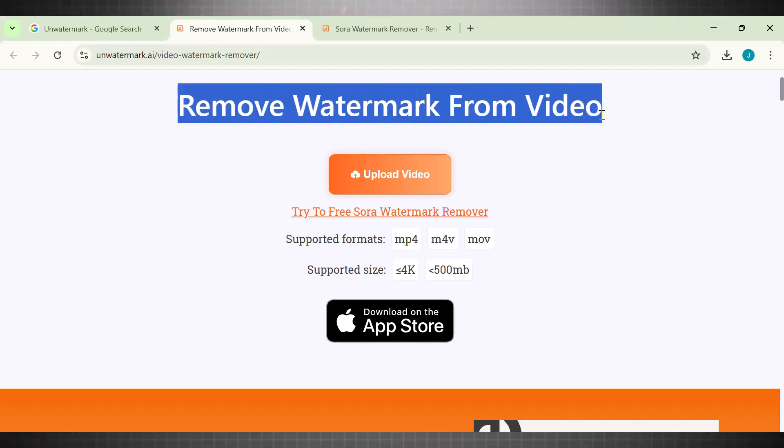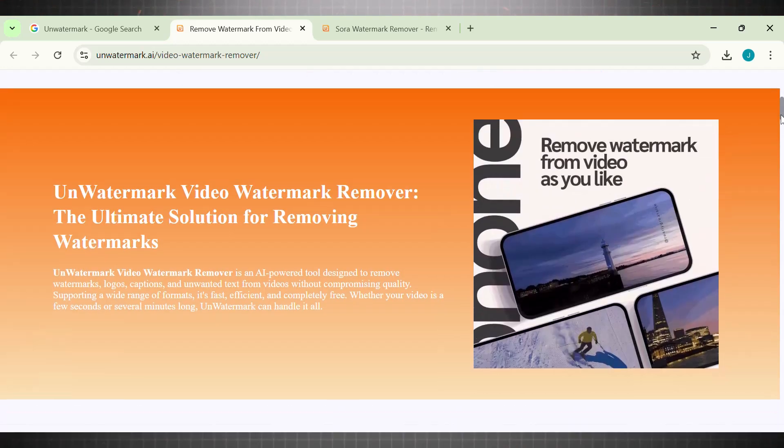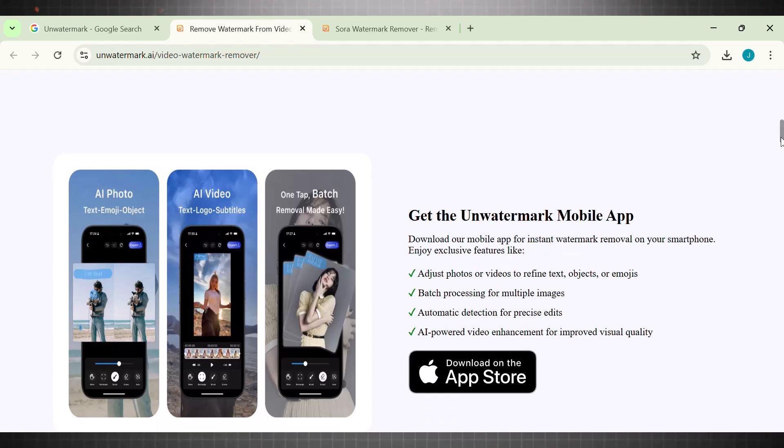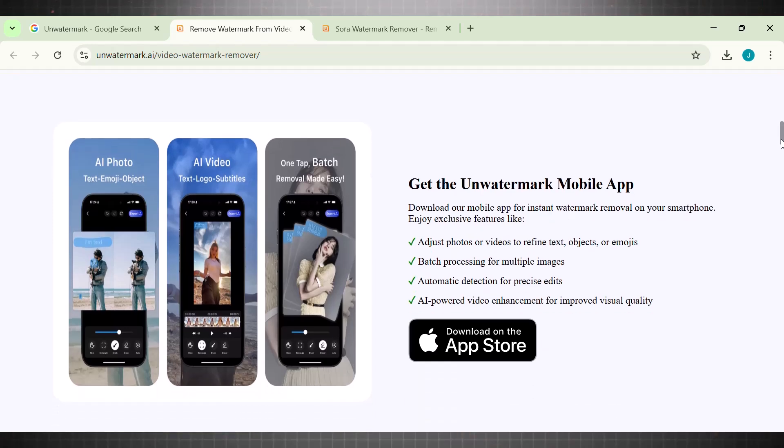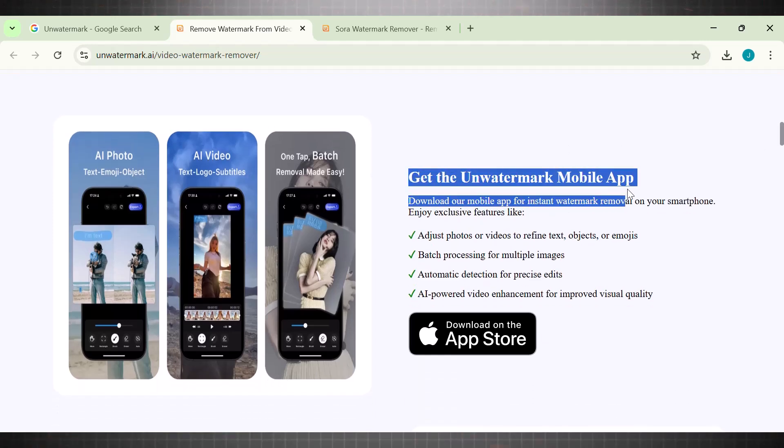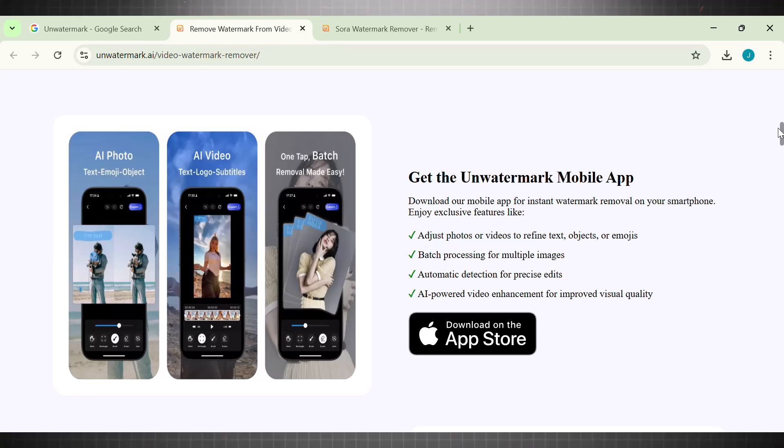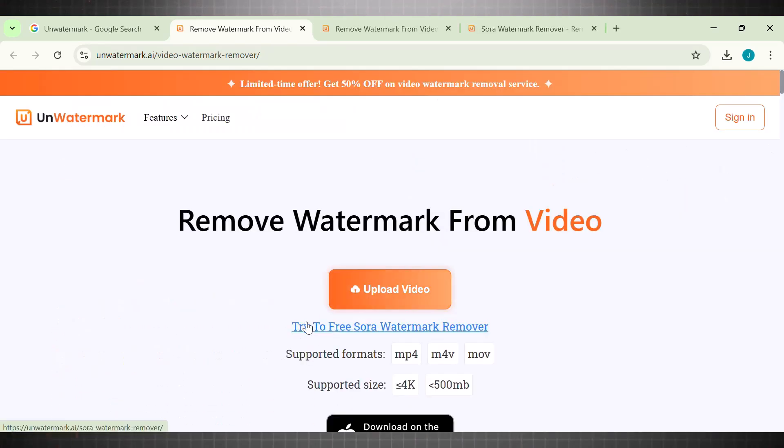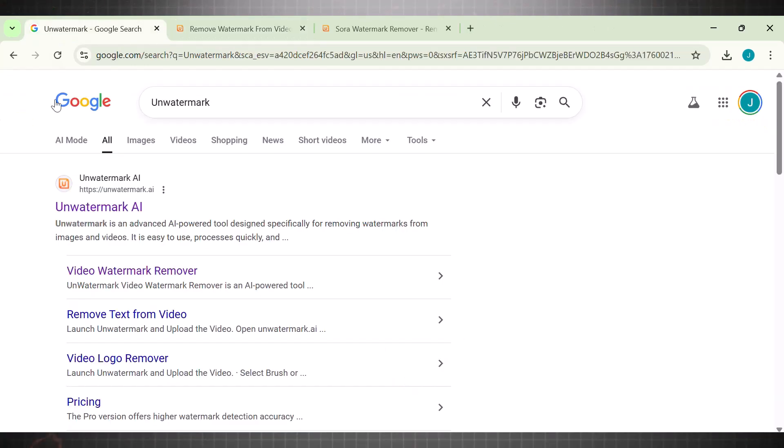Moving on to the second best tool we have. The name of the tool is unwatermark.ai. This one is quite amazing for removing watermarks from videos. The interesting thing about this one is that they now have a dedicated tool for Sora 2 videos. You see here it says try free Sora watermark remover. This one is particularly designed for Sora 2 videos.